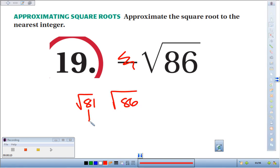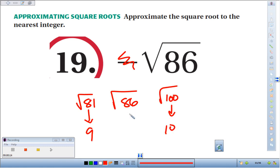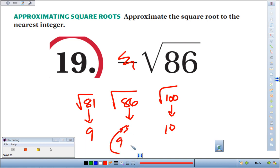81 is 9 squared, and the square root of 100 is 10, so the square root of 86 has to be somewhere between these two. 86 is a little closer to 81 than it is to 100, so we'd say approximately 9 to the nearest integer.